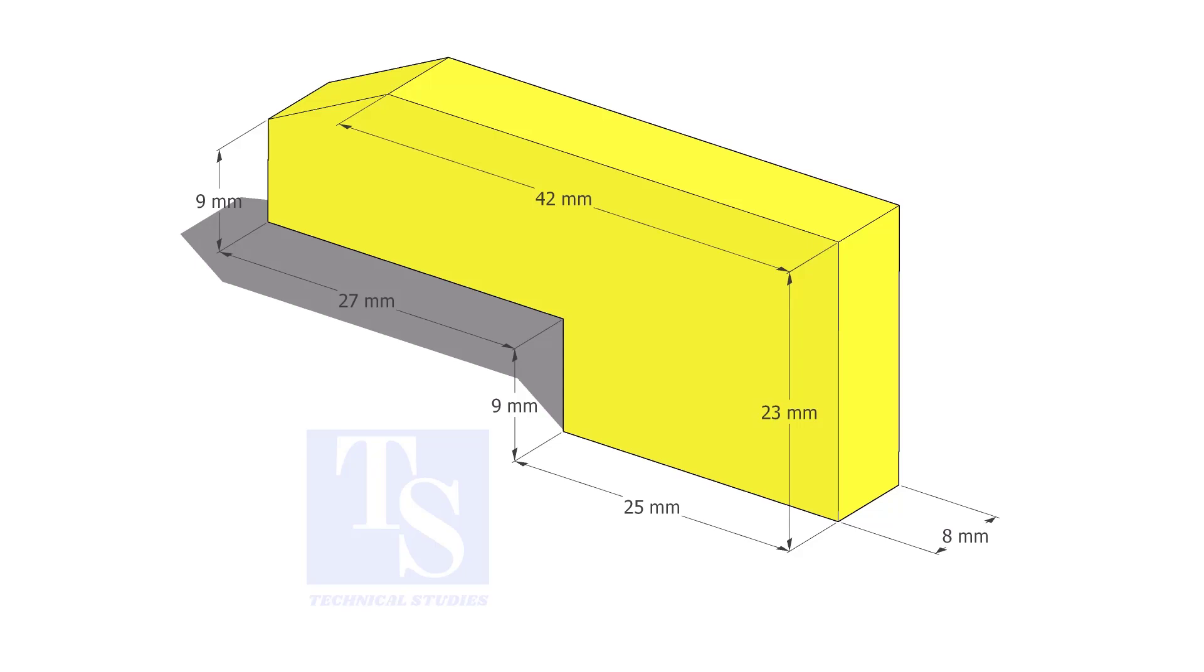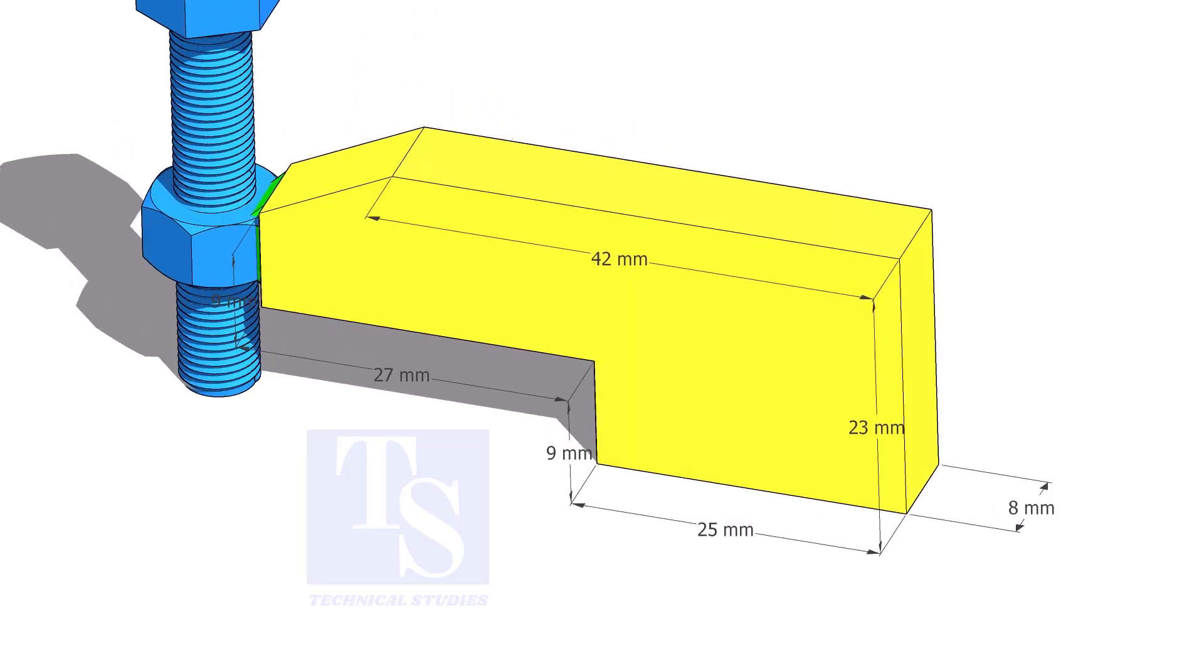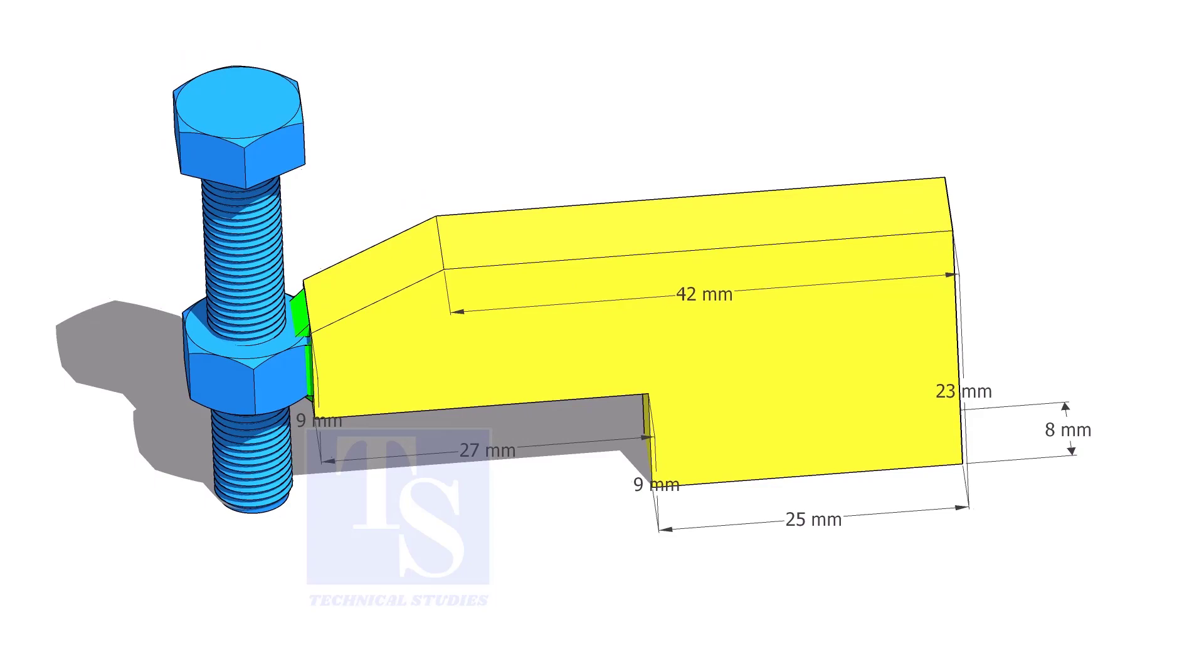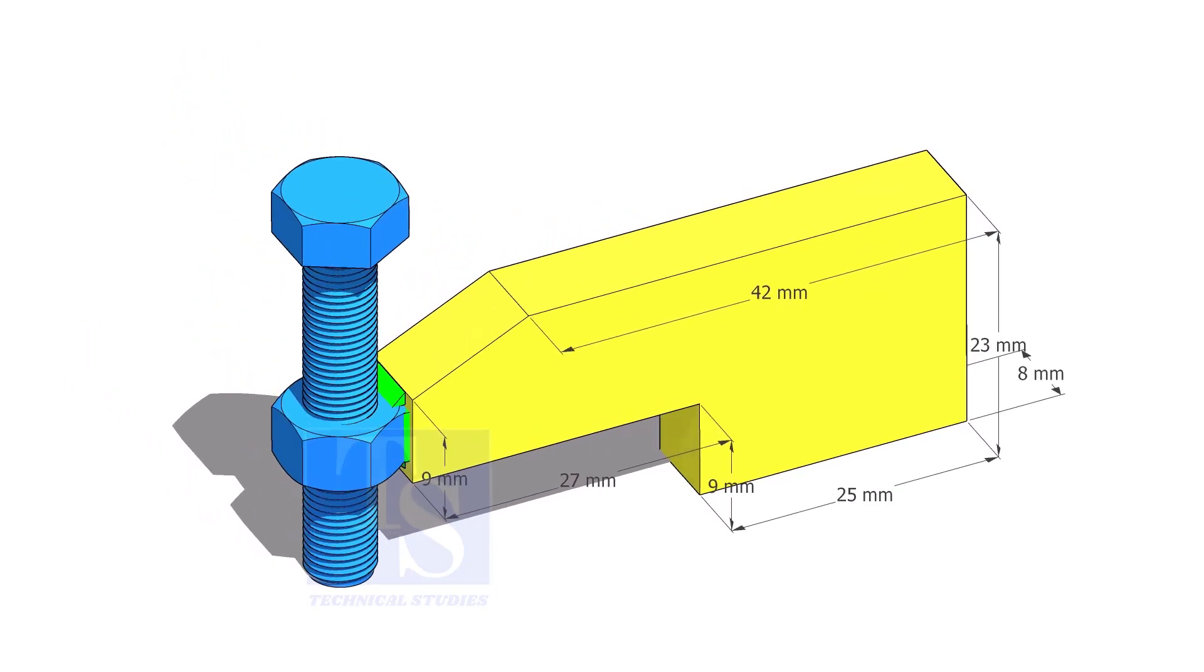Up to 4 inch pipes, you can use 10 mm thick plates. For 6 inch and above pipes, 12 mm to 16 mm thick plates are enough.